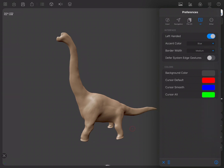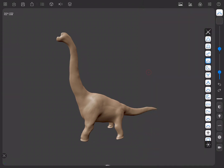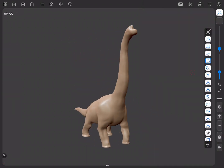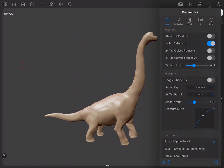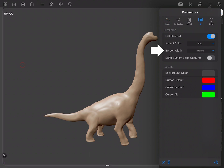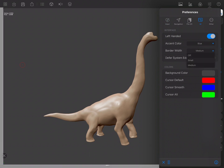The menu will then be moved to the right, leaving the left side of the screen free for your dominant hand. You can also set your preferred border width. Remember that you can always use the border for navigation if visible when the value is set to small or medium.